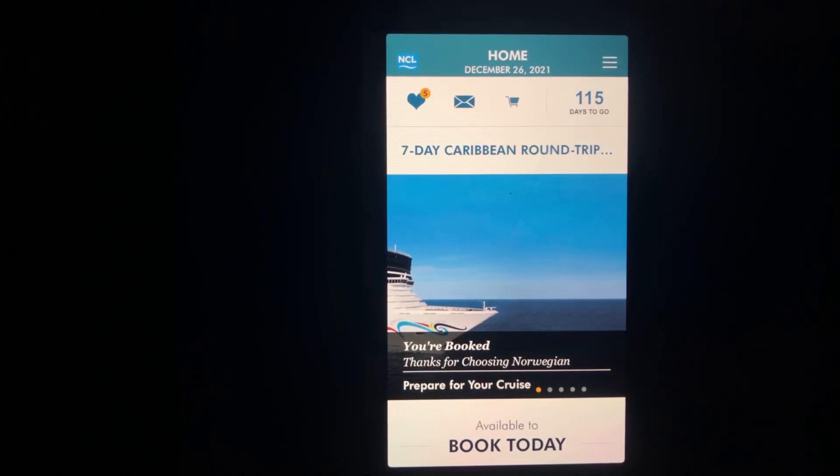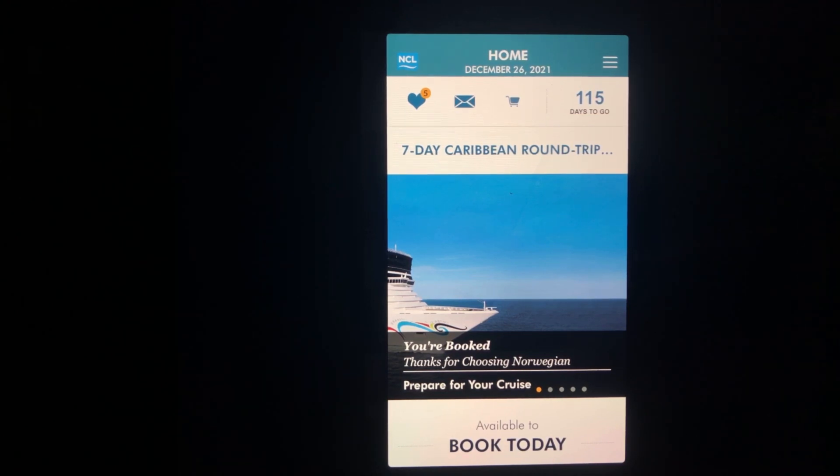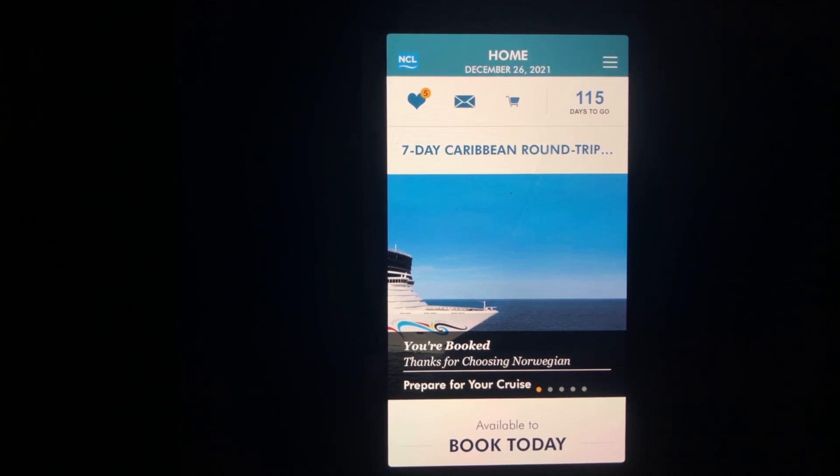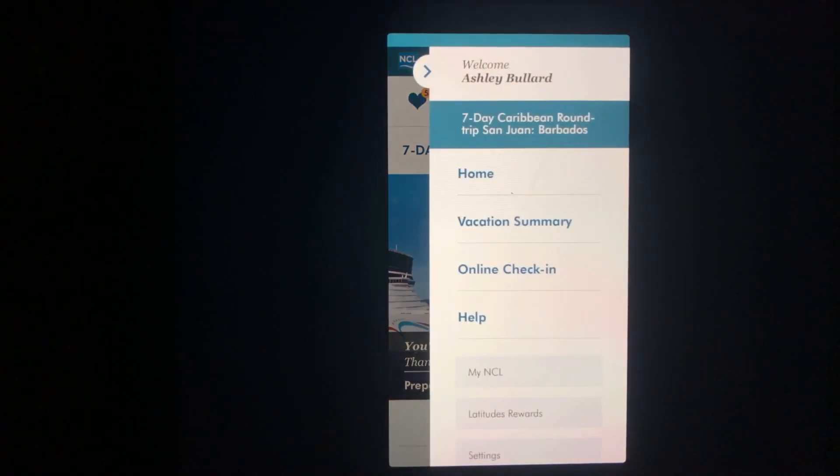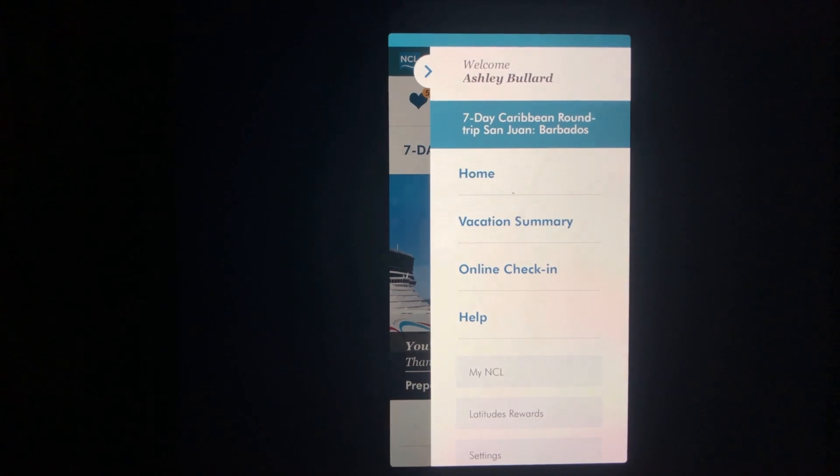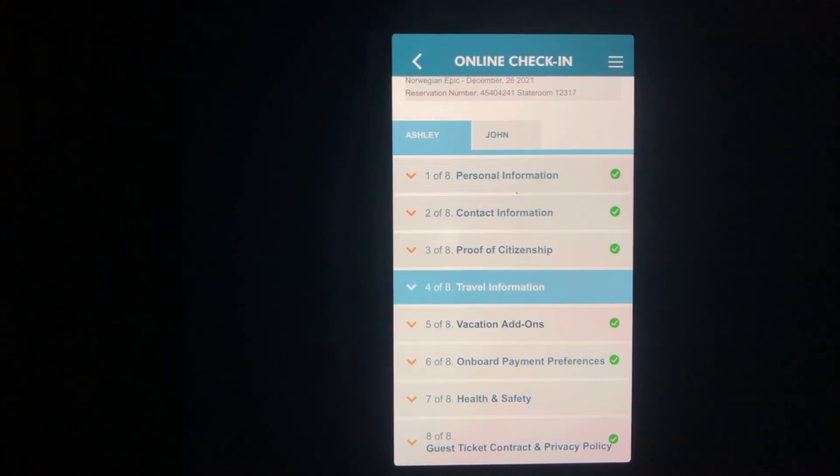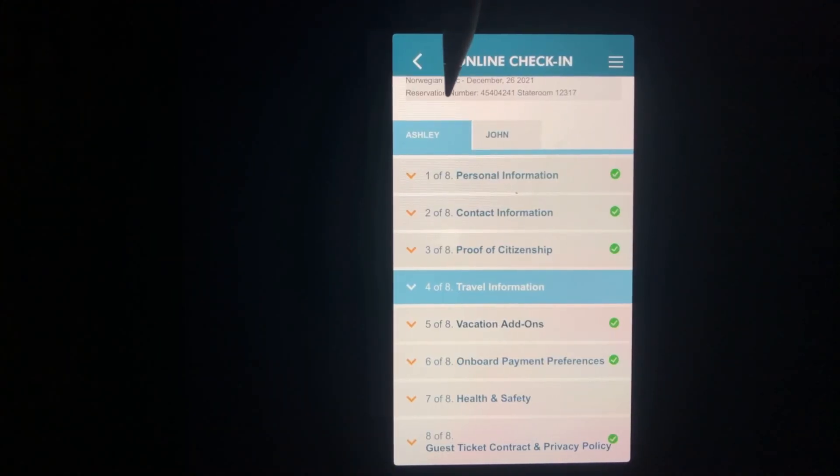Let's begin on the main page of the app. Click on the three bars in the top right corner which causes a pop-out. In the list, choose online check-in.